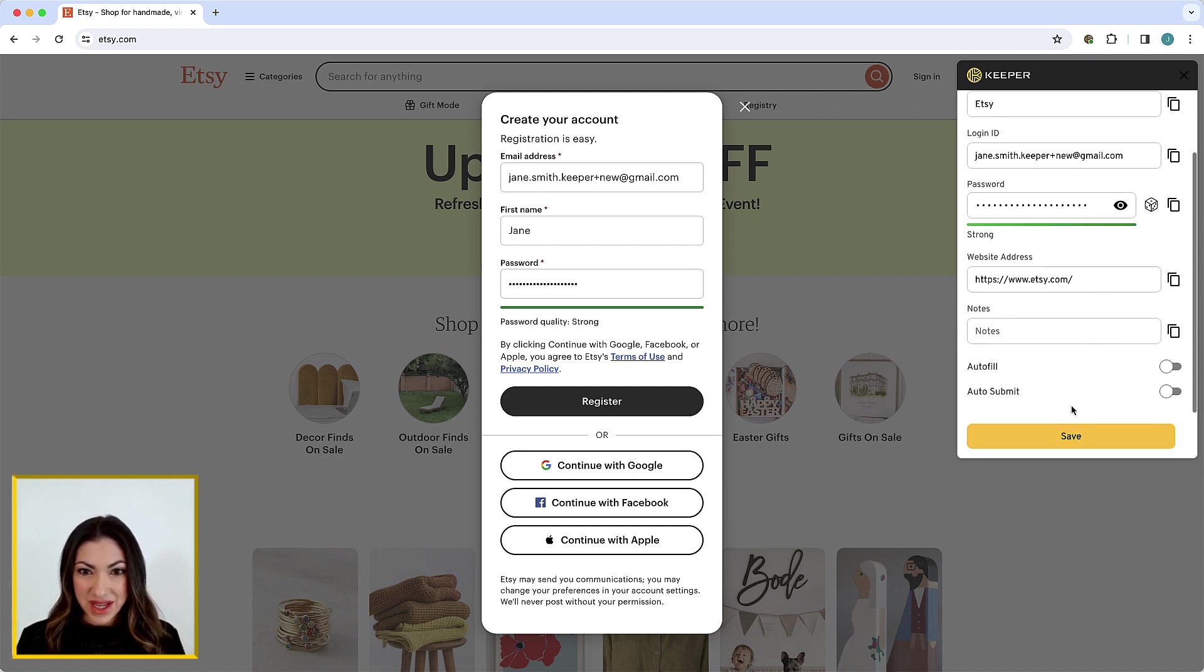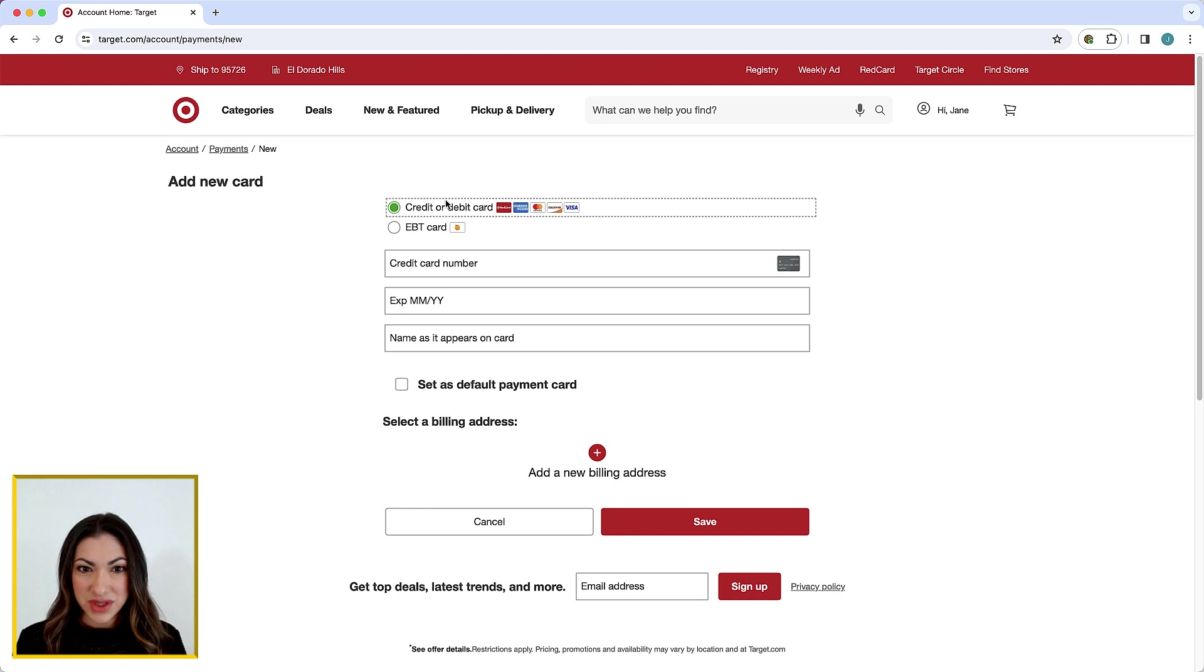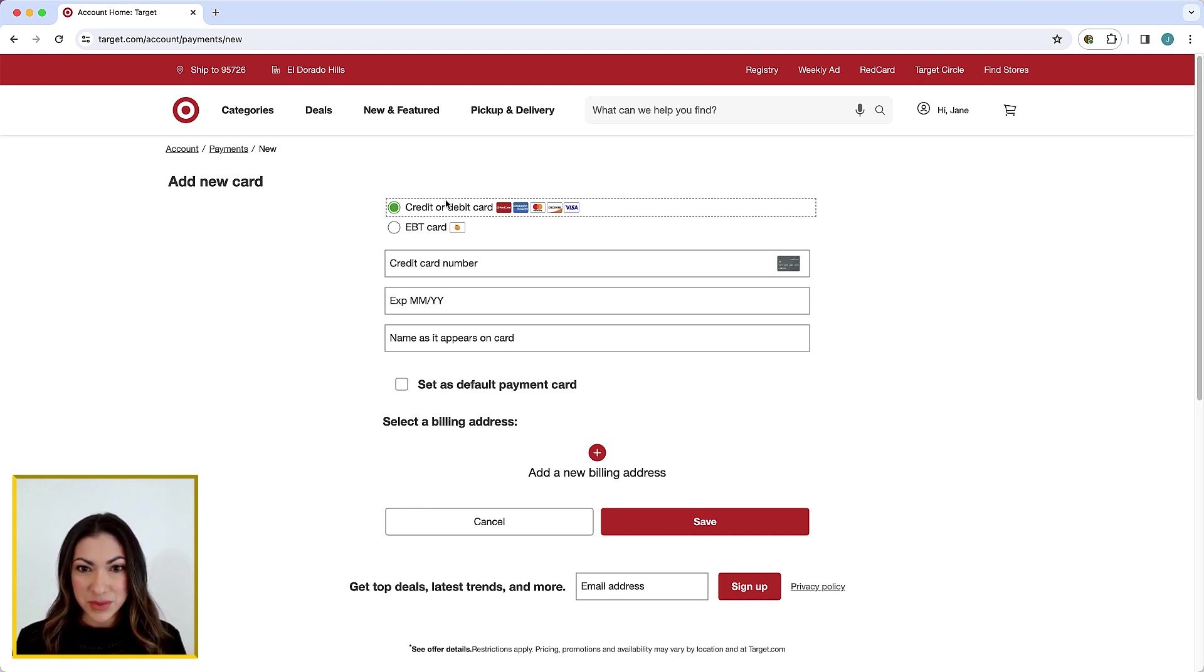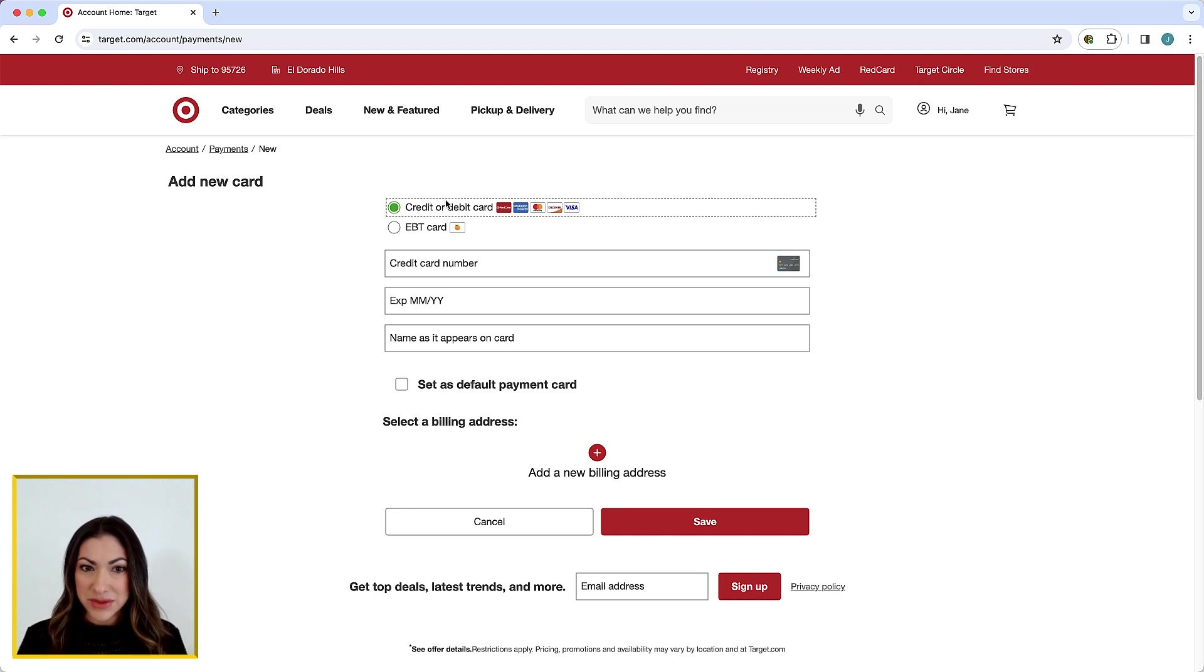Lastly, I will review how Keeper Fill offers the alternative autofill option of the right-click context menu. Keeper Fill is fully integrated with your browser's right-click context menu and capable of filling your Keeper passwords, payment cards, two-factor codes and more.